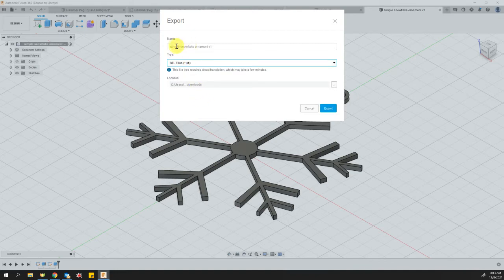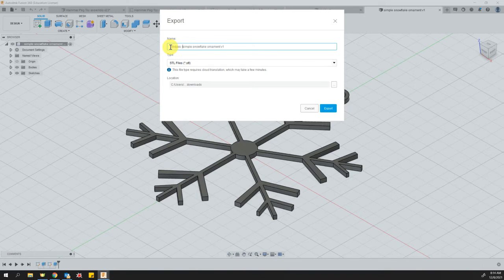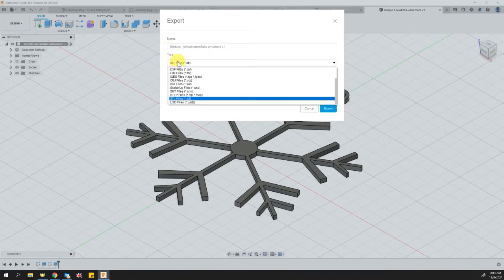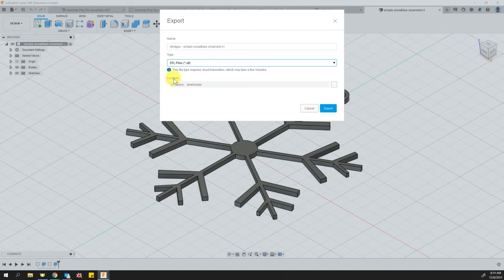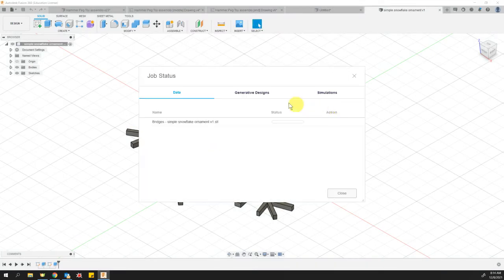Now you've got your file name and STL selected. It might be a good idea to put your last name at the beginning of the file name, such as Bridges STL. Take note of where it's going - probably your downloads folder. Then go ahead and click the export button.